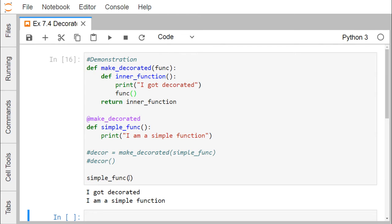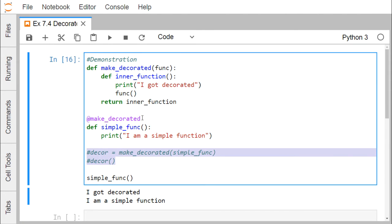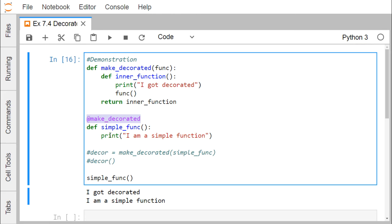Whenever 'simple_function' is called, 'makeDecorated' will be called automatically, taking 'simple_function' as the input parameter and executing the respective code. Writing those two explicit lines is equivalent to writing '@makeDecorated' above the function definition and calling the function directly — both produce the same output.